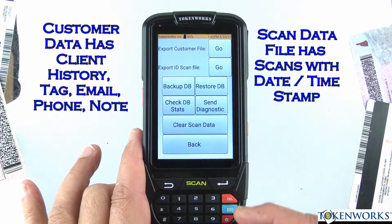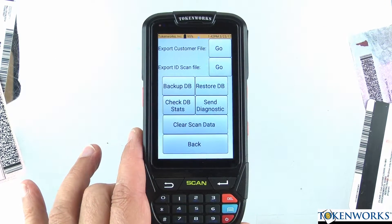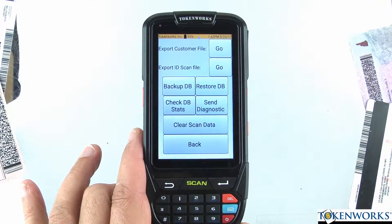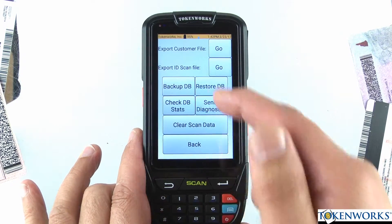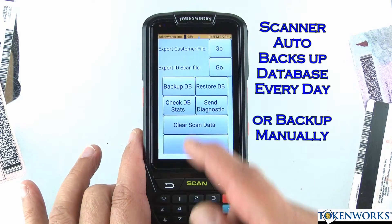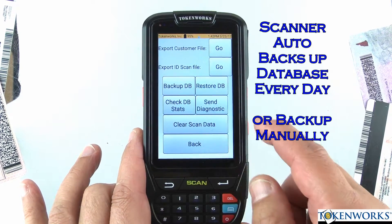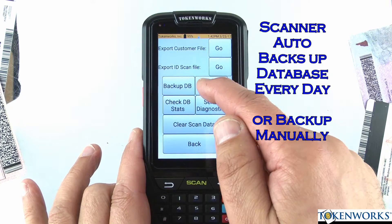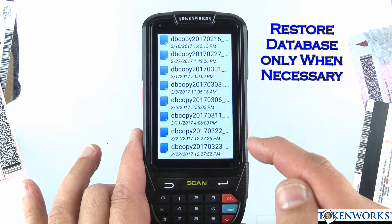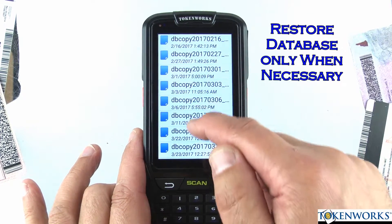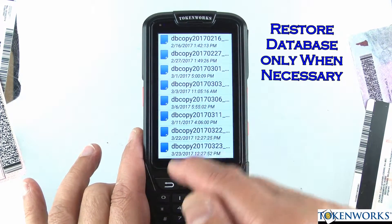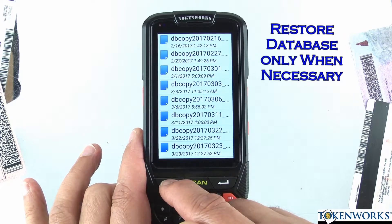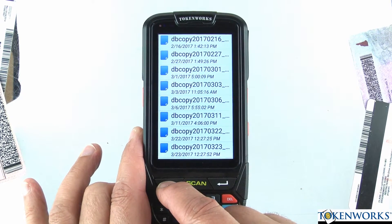There are some other options here in the database form. One is to backup the database. Another is to restore a previous backup — these are copies that have been saved on the scanner. Don't do this unless you absolutely have to.